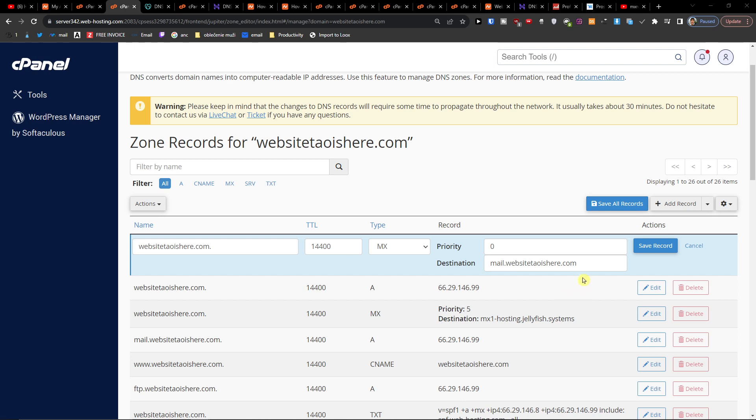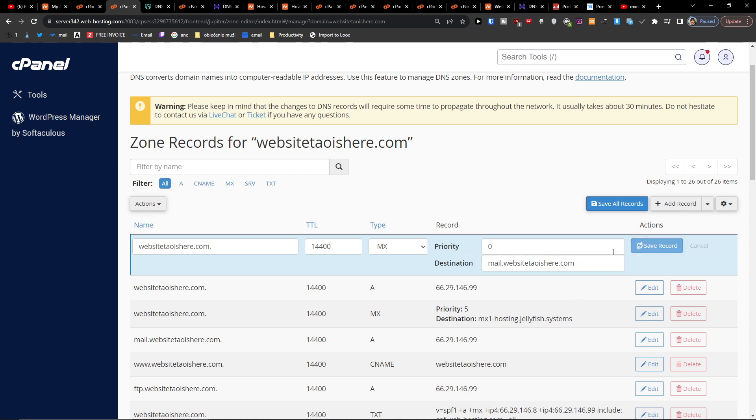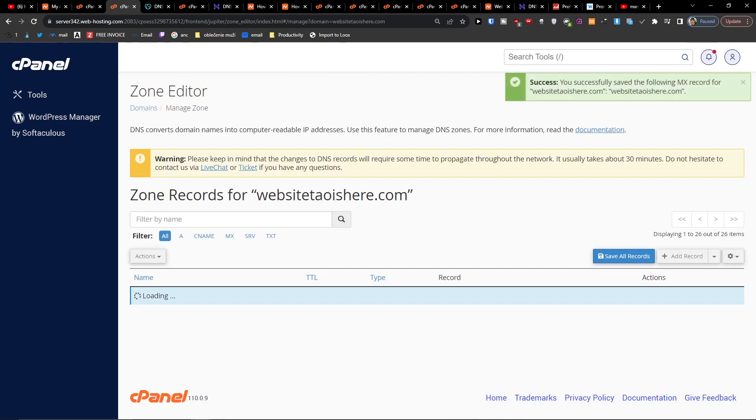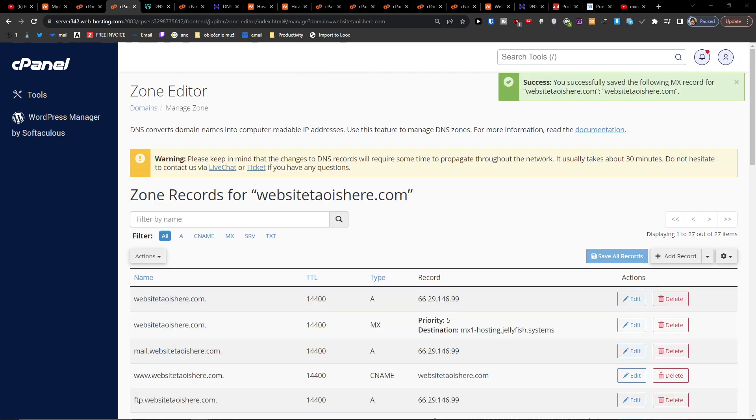If you have also .org or something .net, you're going to add it right here. Then save record and that's how you're going to add MX record.